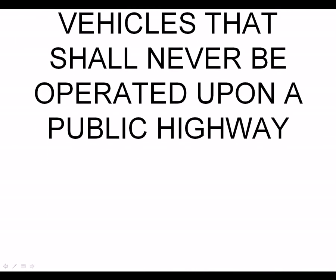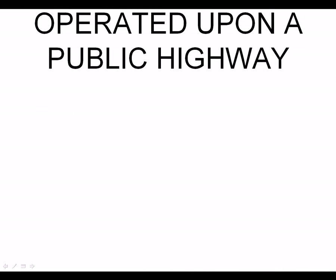This product is legal in California for racing vehicles that shall never be operated upon a public highway. AEM holds no responsibility for any engine damage that results from the misuse of this product.